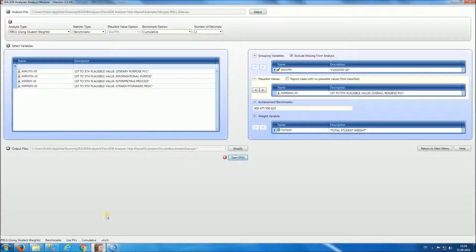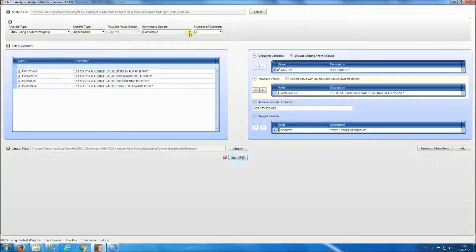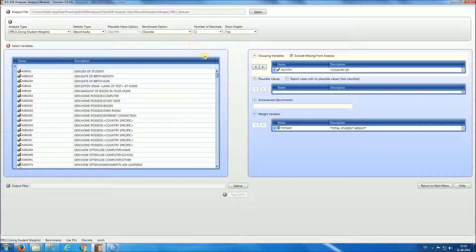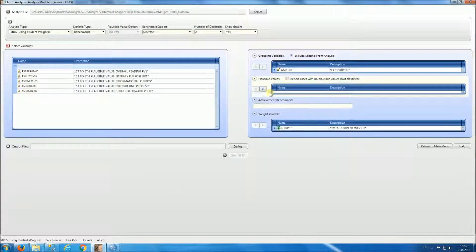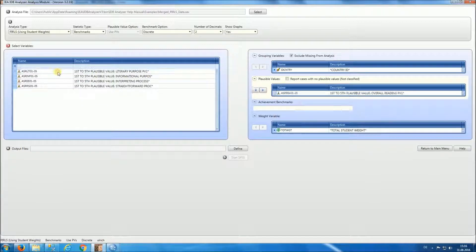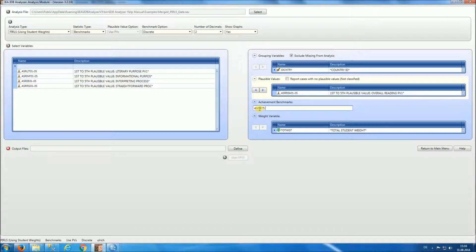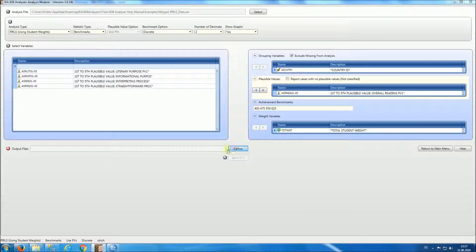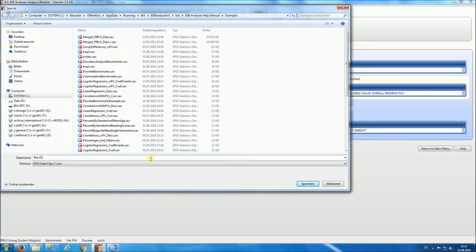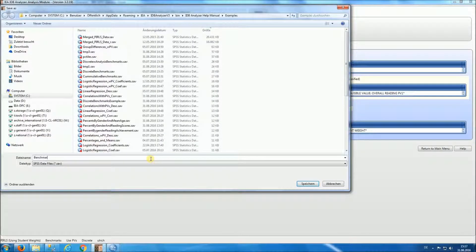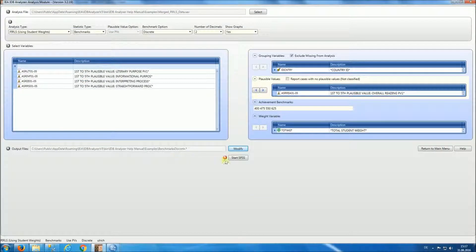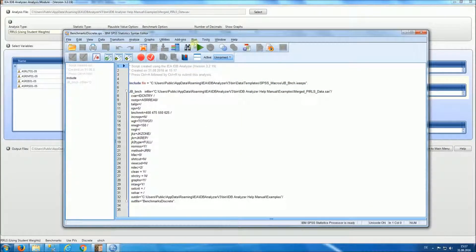In our next analysis, we will do not cumulative, but discrete analysis, where we will be doing the same analysis by country, using the reading plausible values, using the same benchmarks: 400, 475, 550, 625. Then we're going to define our output file, and we will call this benchmarks discrete. Start SPSS, and we'll run all.